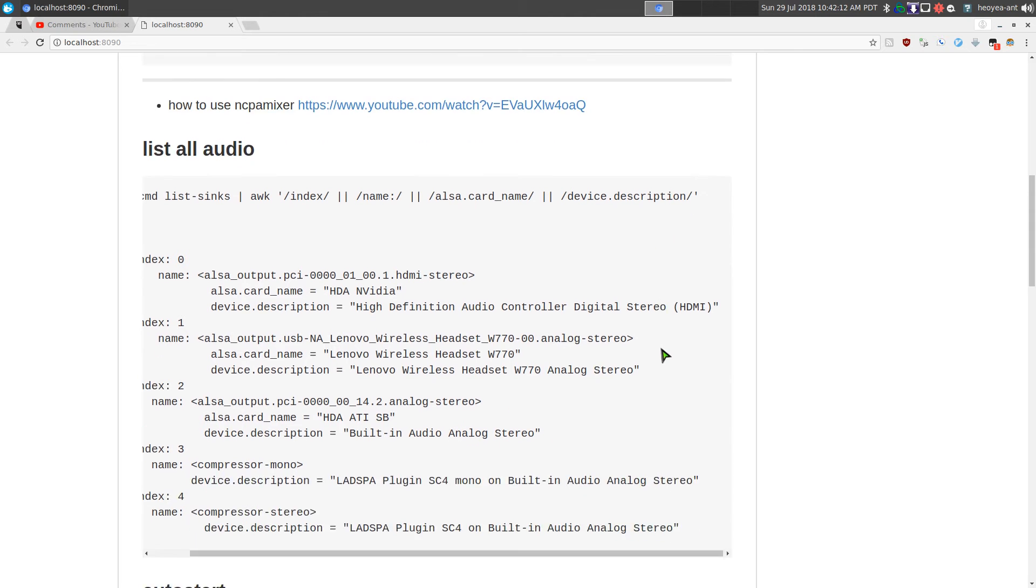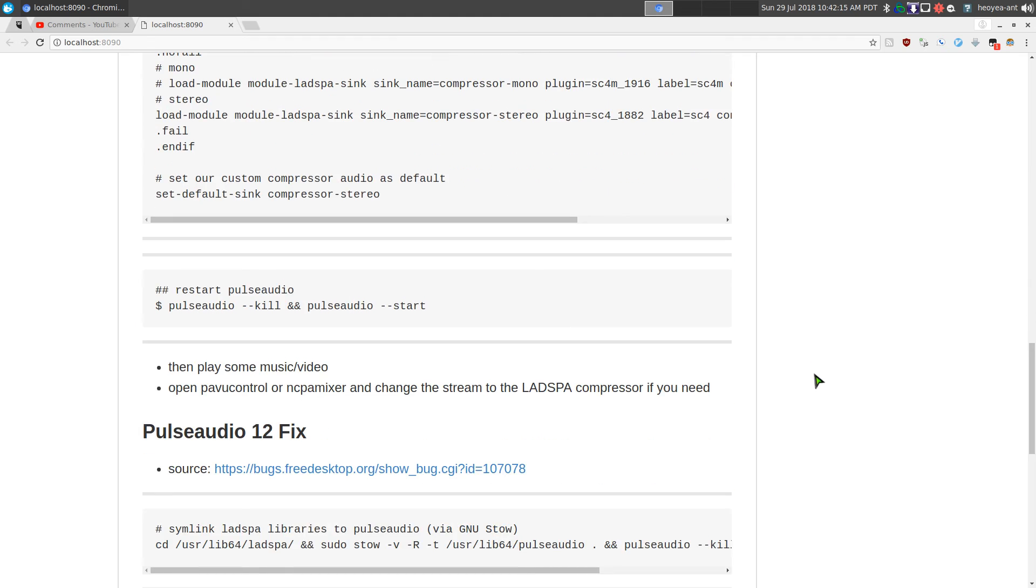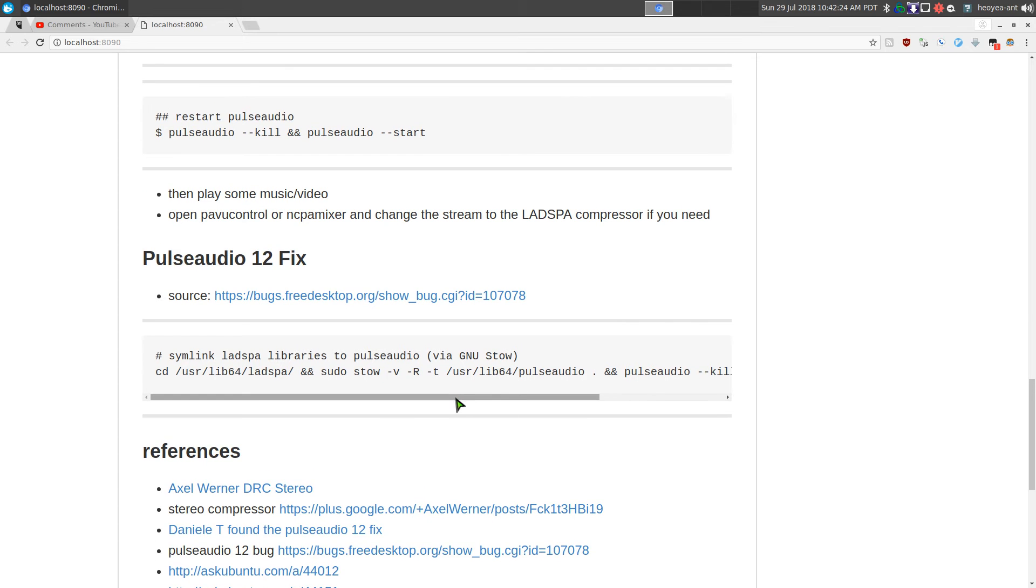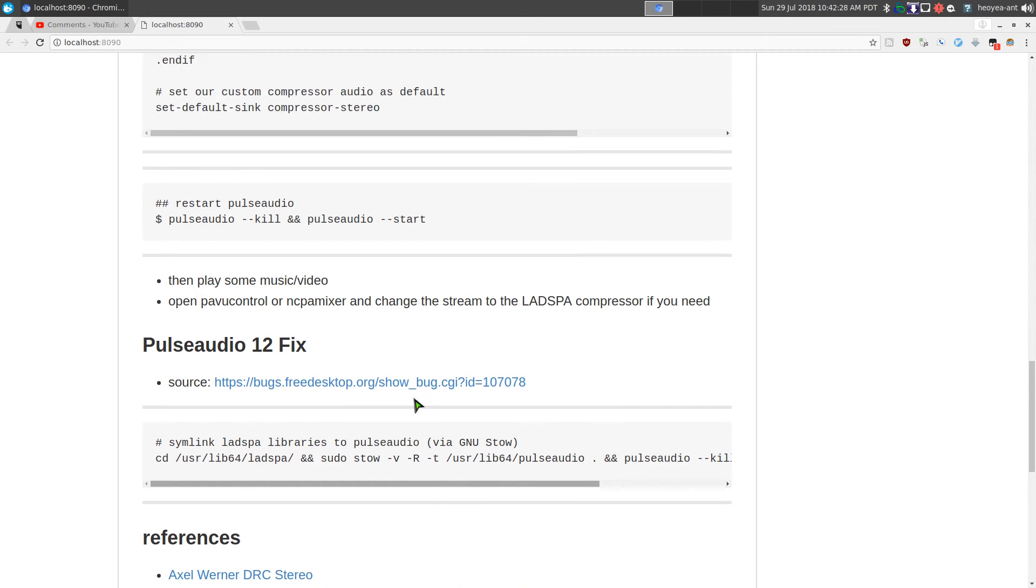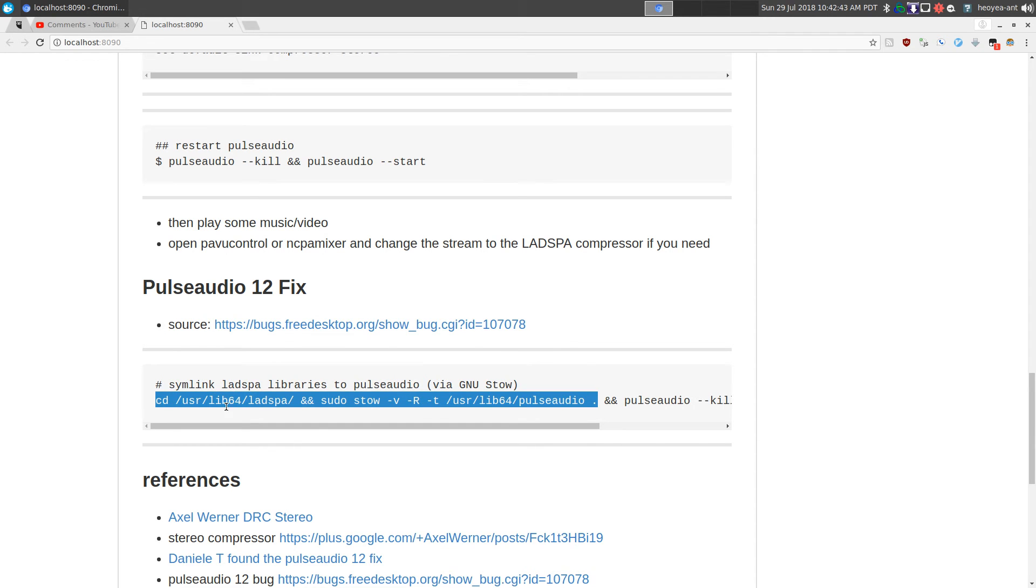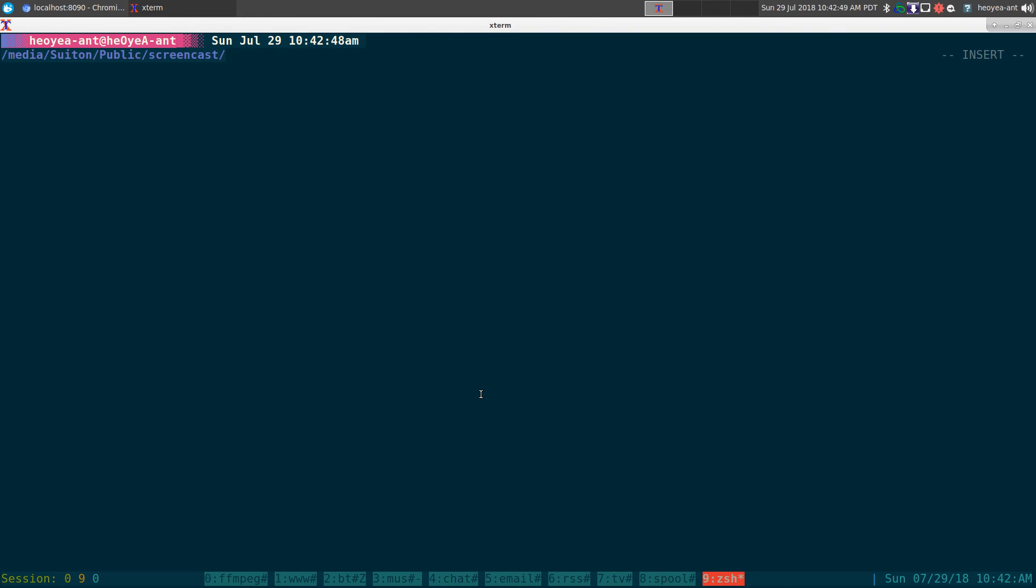If you have PulseAudio 12, it might not be an issue for you but it was for me and another person that helped me out, Mr. Daniel T here. If you have an issue with PulseAudio and this plugin does not load, then you can do this here - we'll do a symlink using GNU stow. You need to have stow installed, it should be in your repositories.